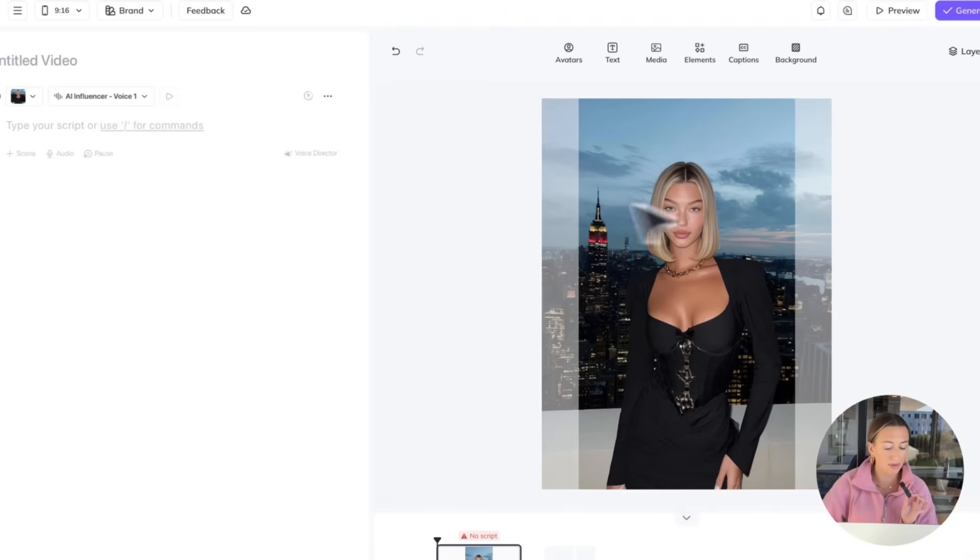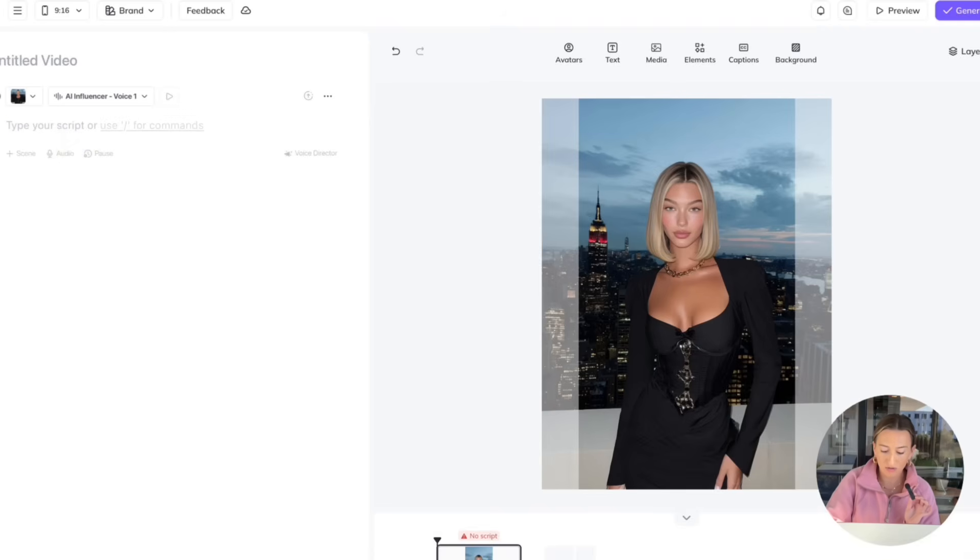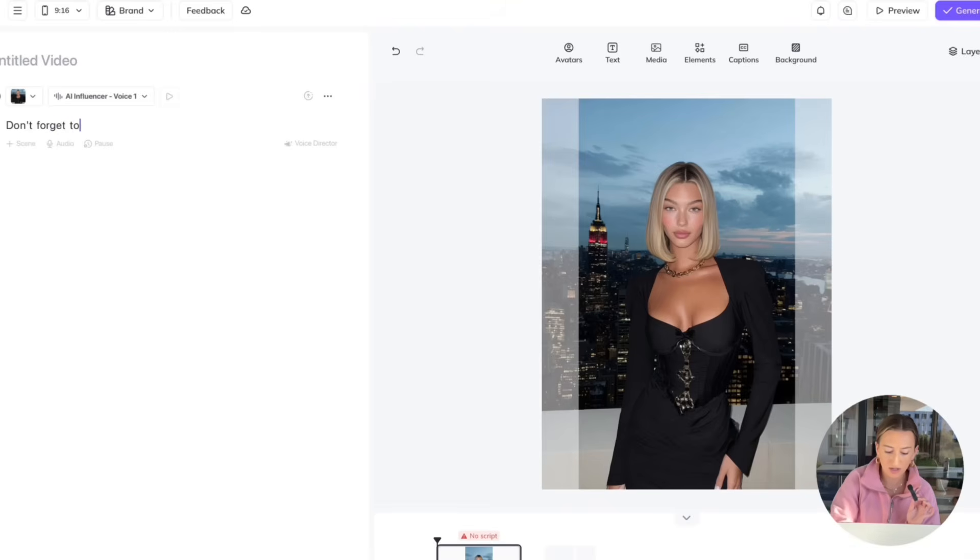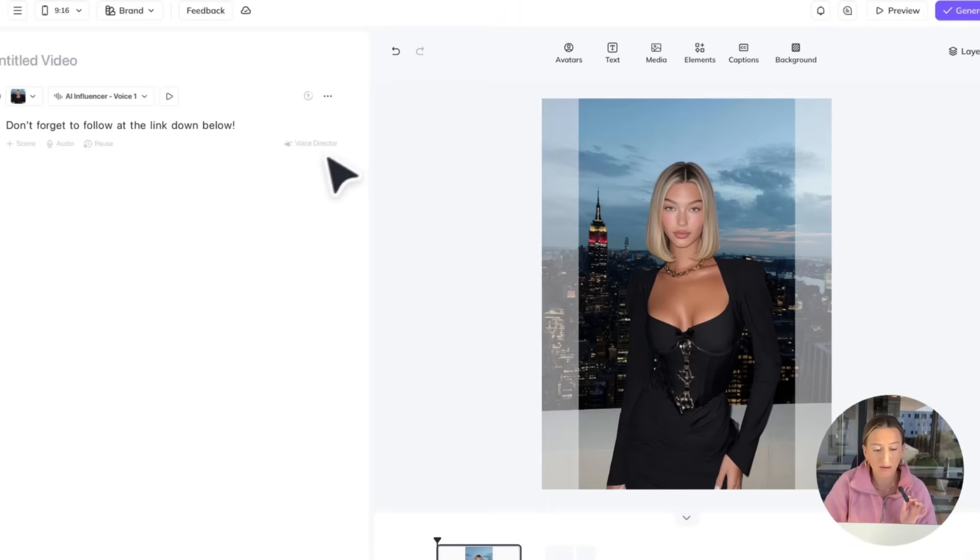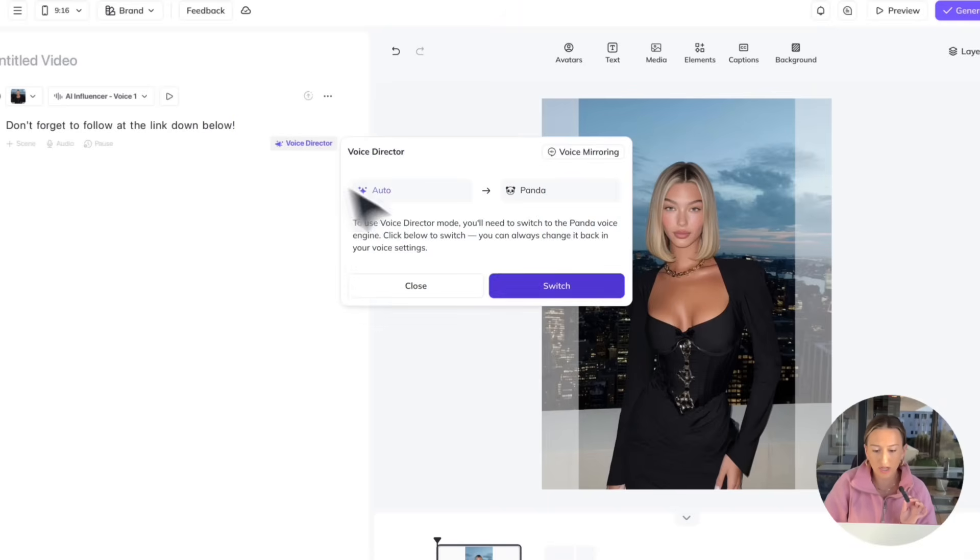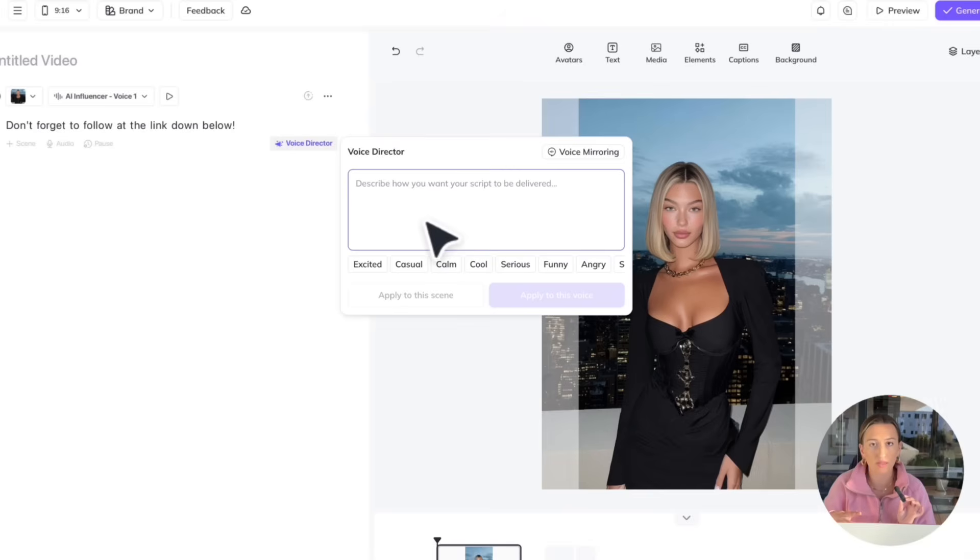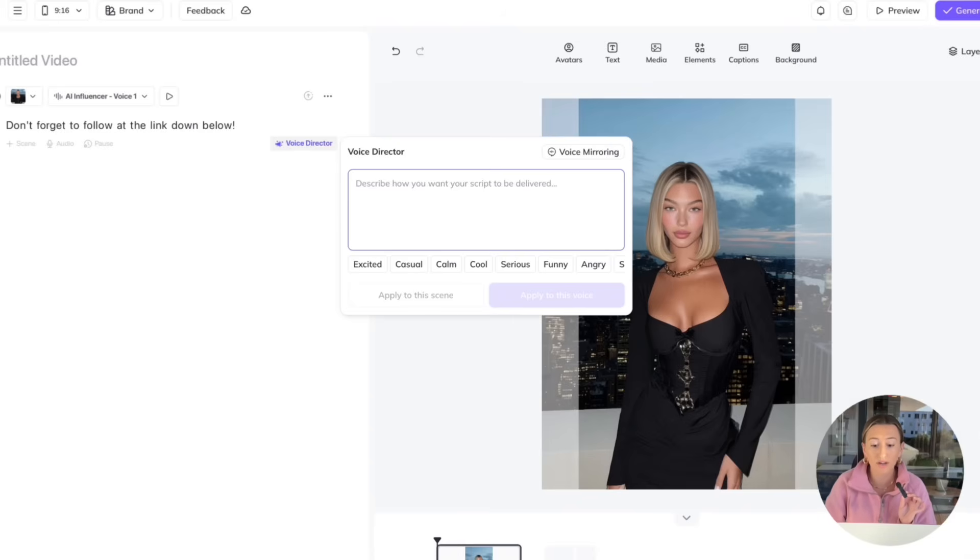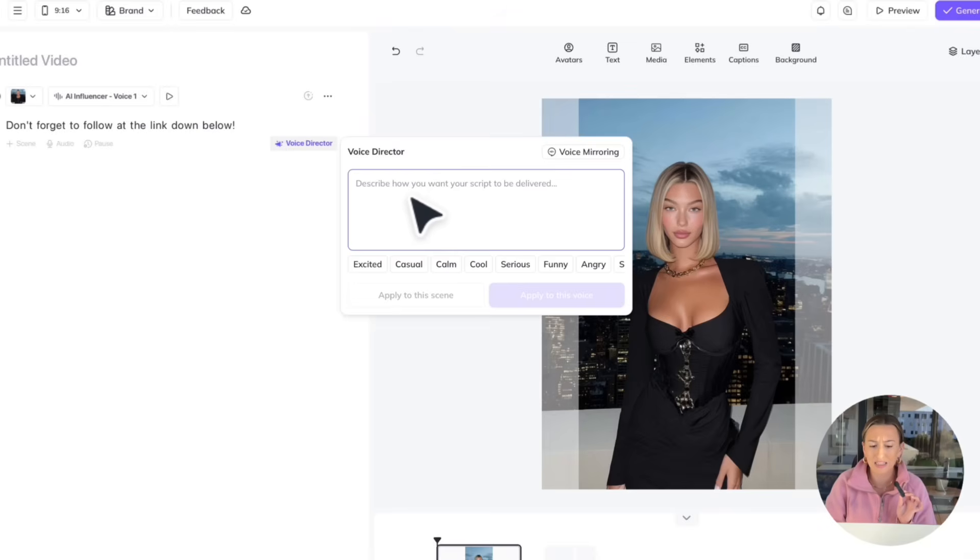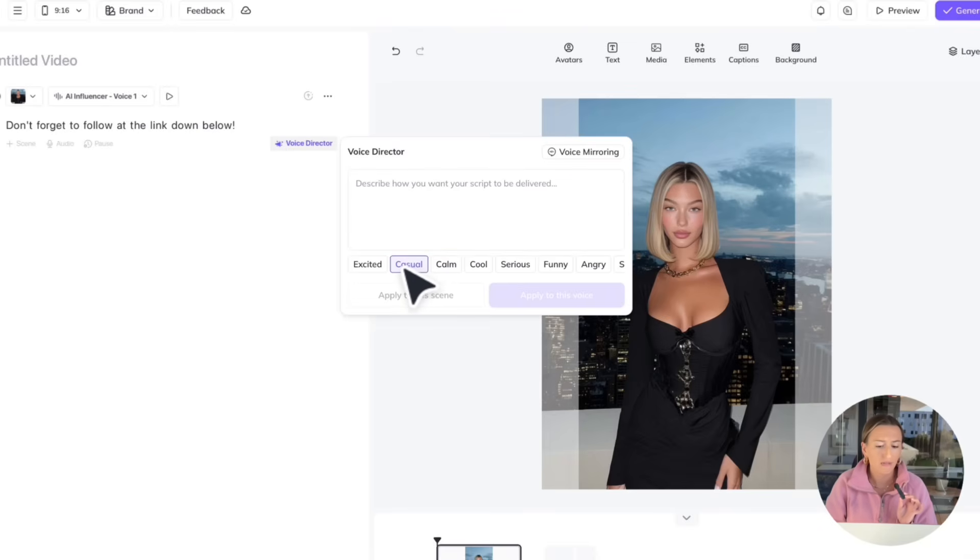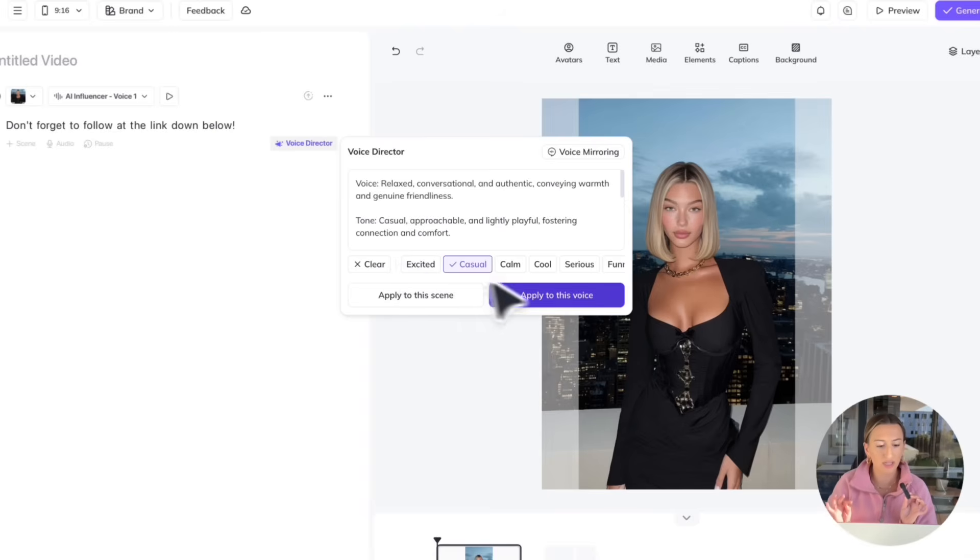So over here is where you could type your script. So I'm just going to type and have her say, don't forget to follow at the link down below. So, perfect. And you could use this voice director option here. All you have to do is switch. And then you could describe exactly how you want the script to be delivered. So if you want her to be excited, casual, cool, calm, or none of these options apply to what you're looking for, you can describe here exactly how you want it to be delivered. So, I feel like this is pretty casual, maybe excited. I think we'll go with casual. So I'm going to hit apply to this voice.